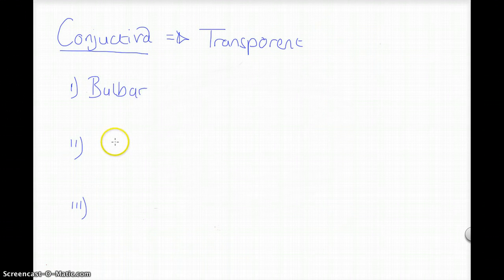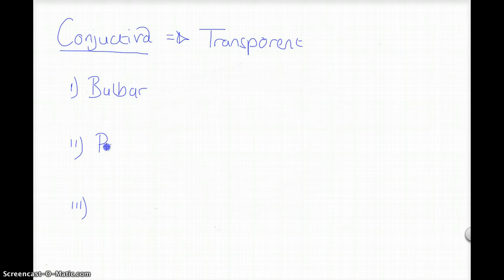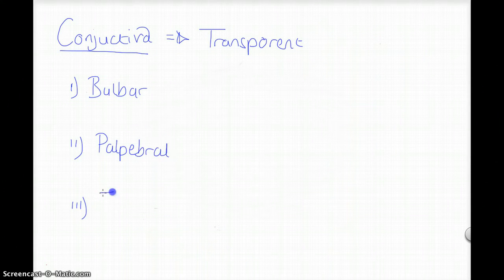So you have your bulbar conjunctiva, you have your palpebral conjunctiva, and the fornicial conjunctiva.